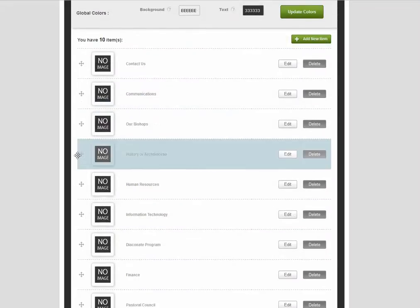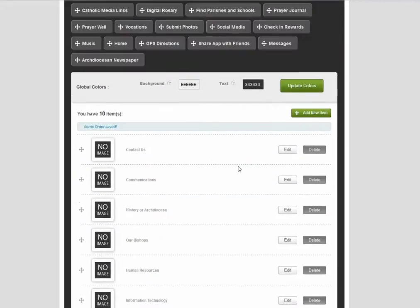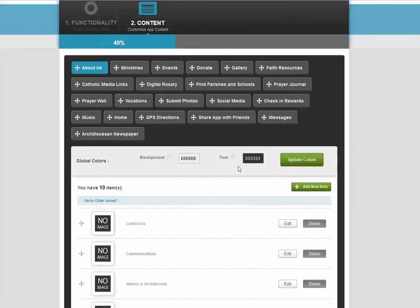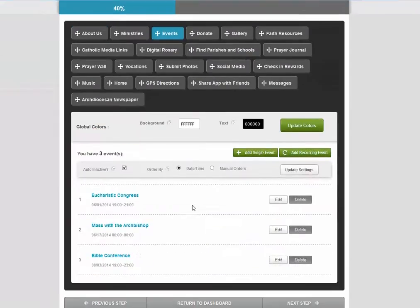We can also easily reorder the way these pages appear inside the tab. Let's take a look at editing events.